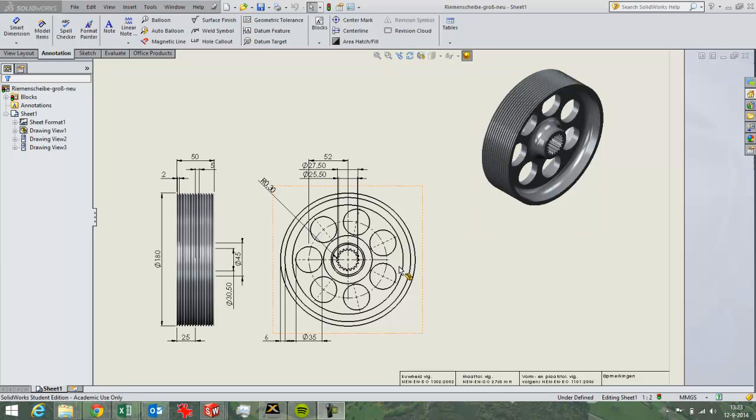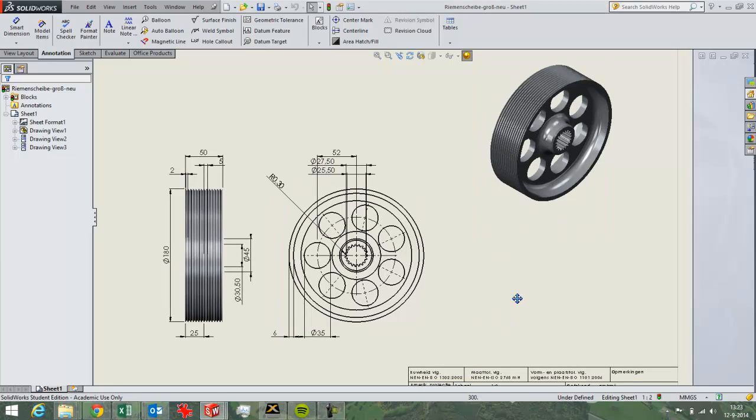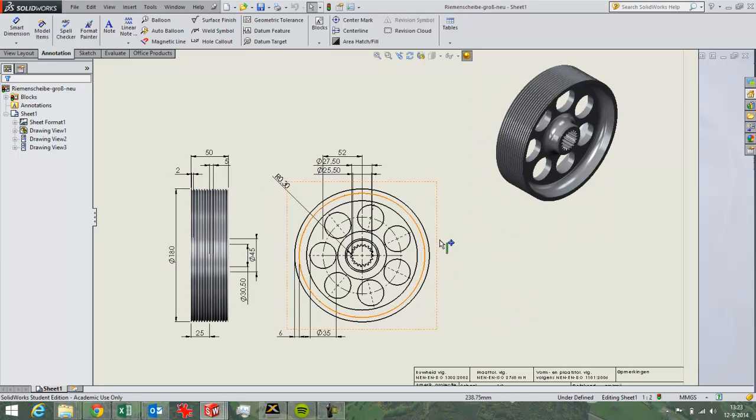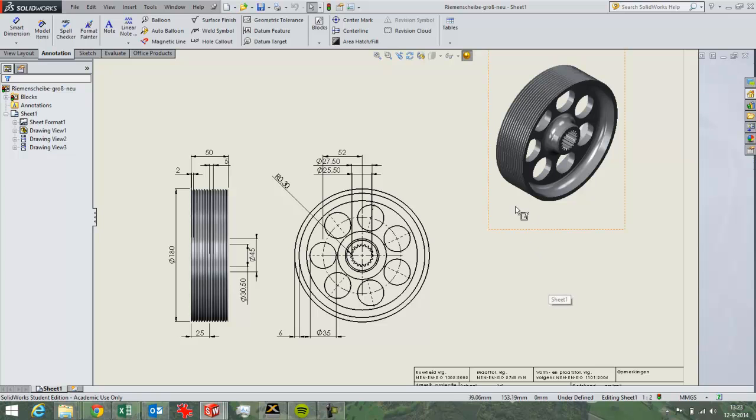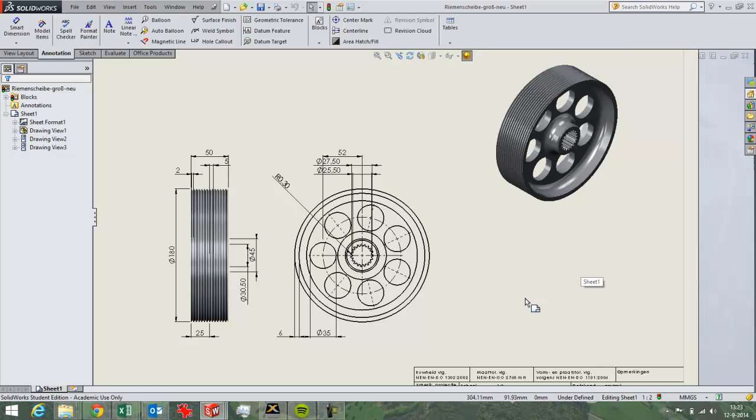In this video I want to show you how I create a simple engineering drawing of a wheel for moving a belt. It's not finished yet, but I just want to show the basic setup of a 2D drawing within SolidWorks.